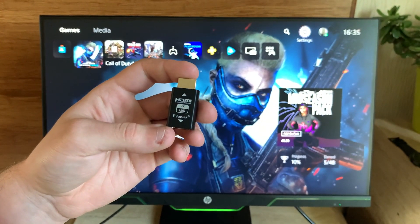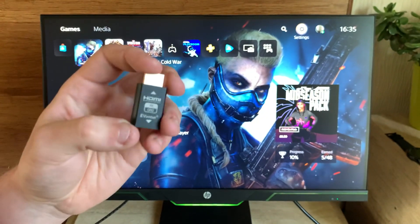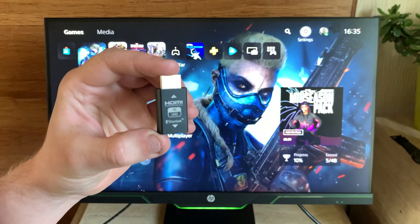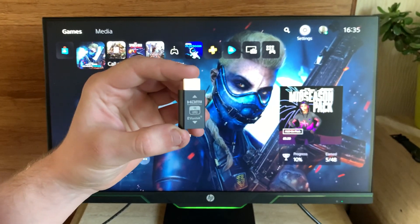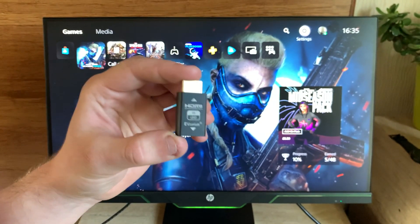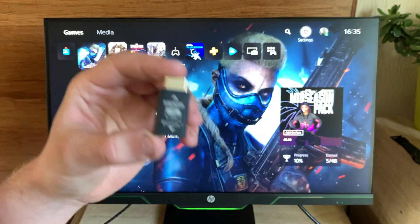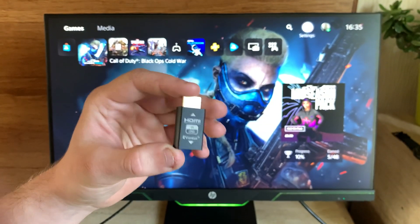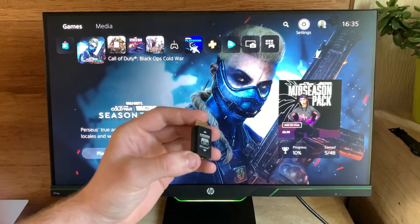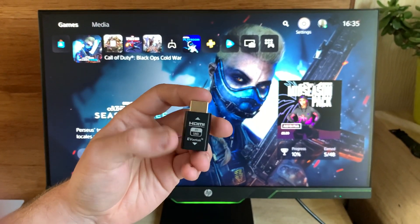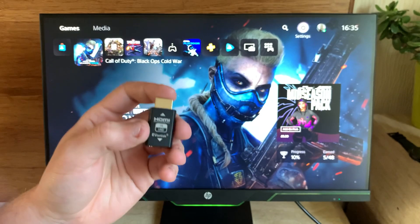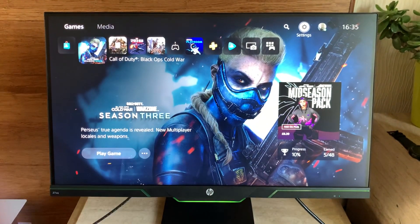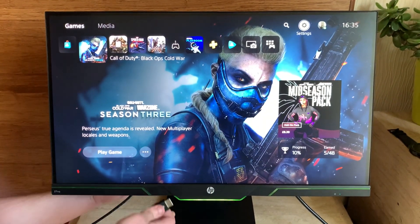120 Hertz. But with this, it tricks the PS5 into thinking you have a 4K monitor, and then you'll be able to downscale it to 1080p 120 Hertz to play Cold War or any other game that supports 120 Hertz. But you might have the issue that I did where if you plug it in...